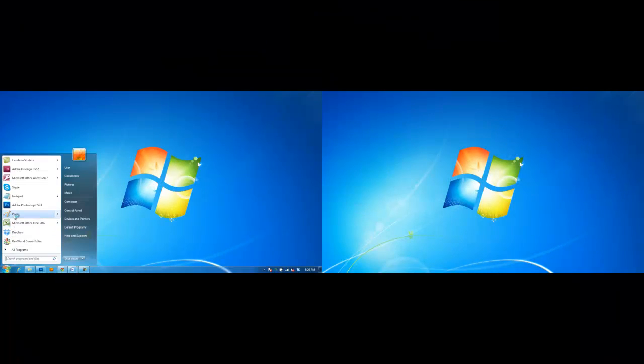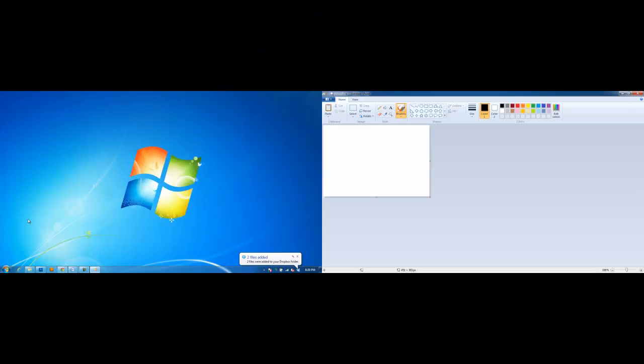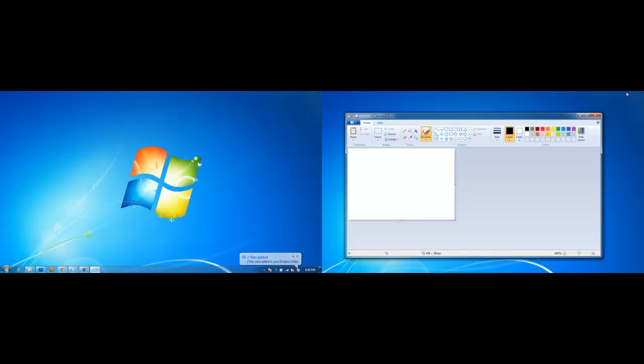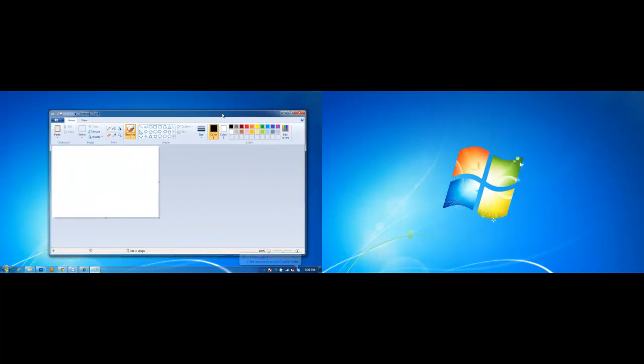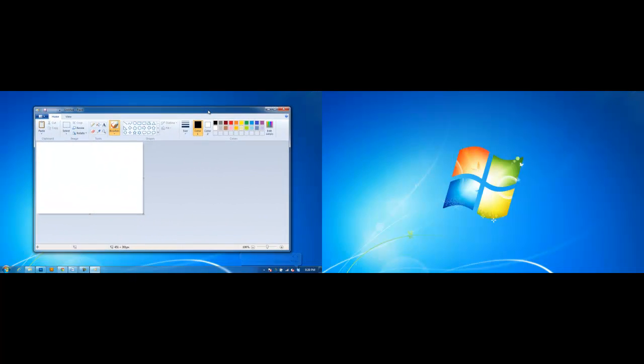We will open MS Paint and you will see that it will appear in Screen 2. We can always move it to Screen 1 as the displays are currently extended.